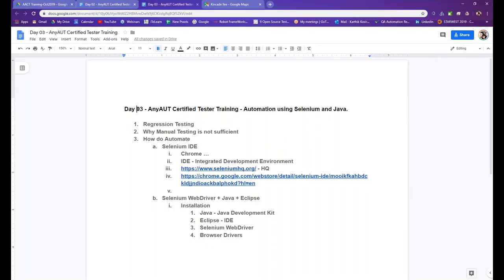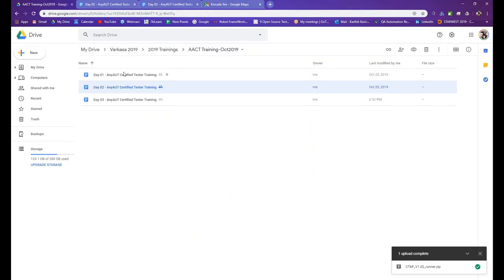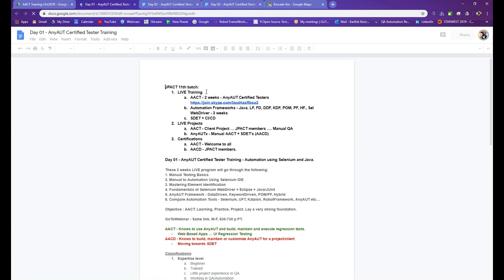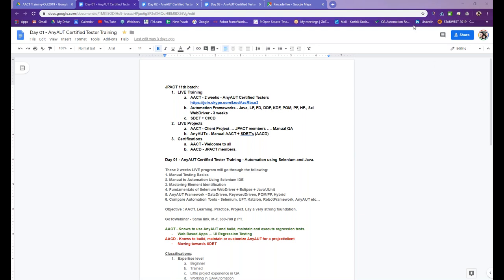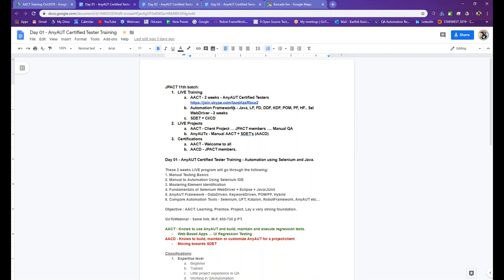Hello everyone, welcome back — third day of our ISTQB Certified Tester training. Let's do a brief recap of what we were doing in the first couple of days. We spoke about the three main trainings we'll focus on over the next few weeks: ISTQB certification for two weeks, then automation frameworks where we go through programming with different types of frameworks using Selenium WebDriver, then CI/CD integrations — another one to two weeks.